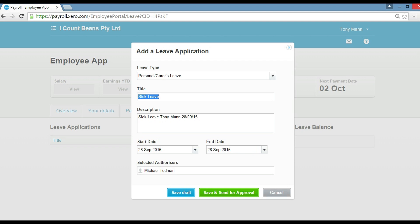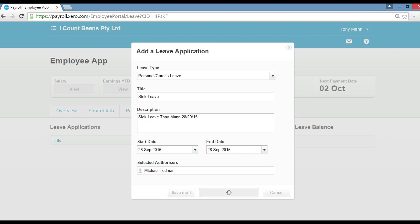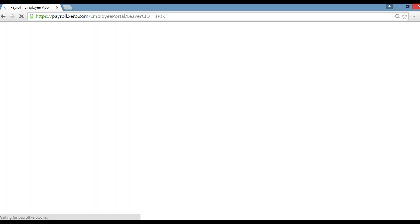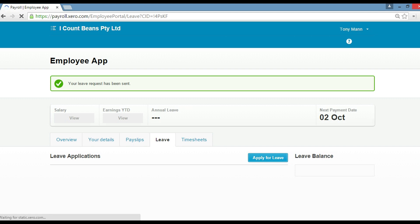And you write a description and you're selecting the dates you're away. From the 28th to the 28th is one full day. If you are more than that, you'd put two days, you'd put to the 29th. So then you just go save and send for approval. Okay, and then that'll go through. Just load up. Okay, so that's been sent. That request has gone off.